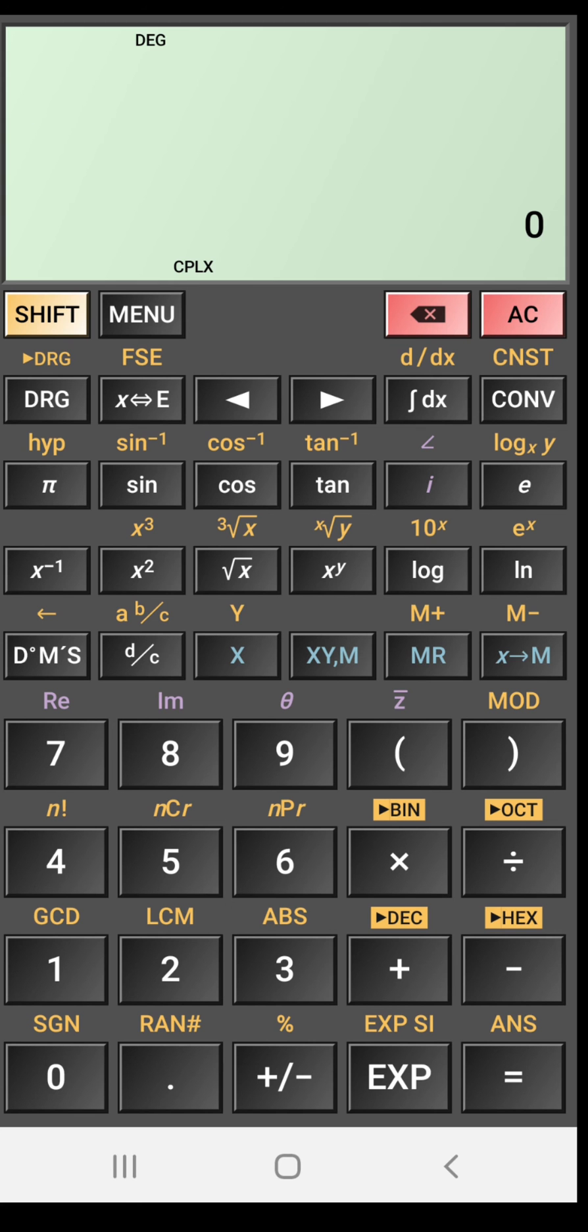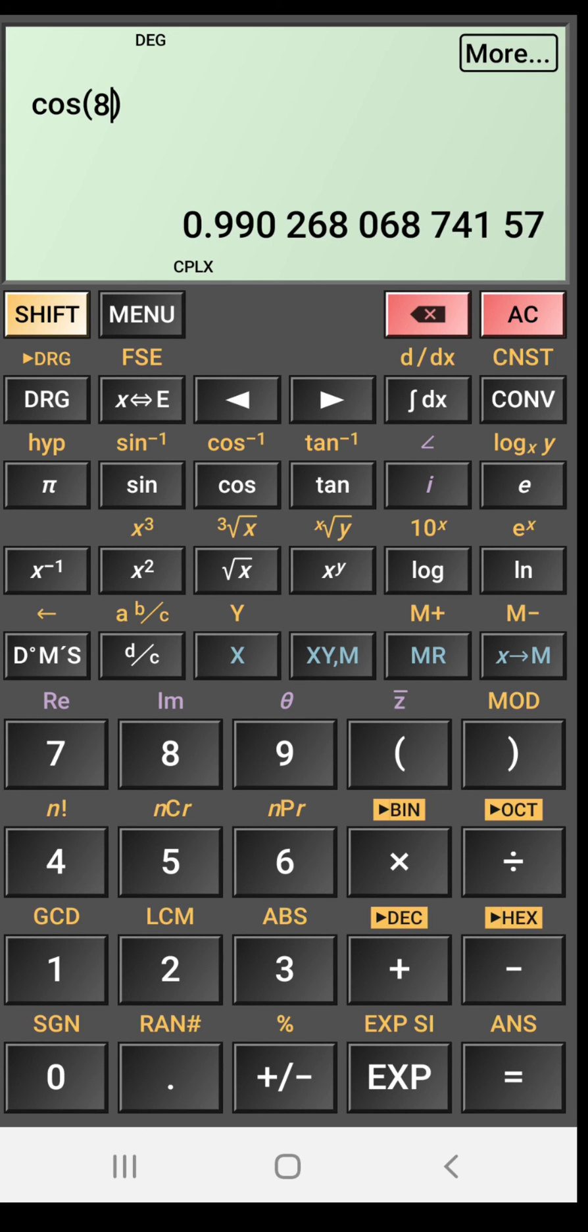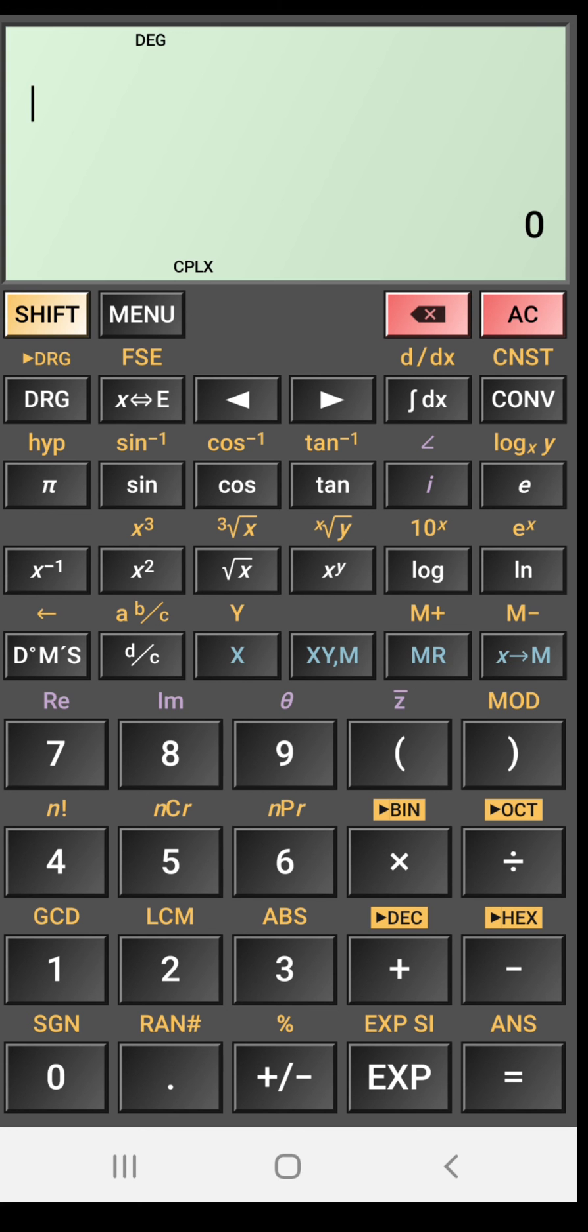Suppose I want to find the value of cosine of any number. So let's write cos of 8. So you will get the value cos of 8. And to clear, all clear, you can press this red colored button in the top right corner.